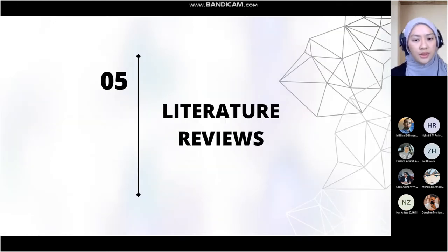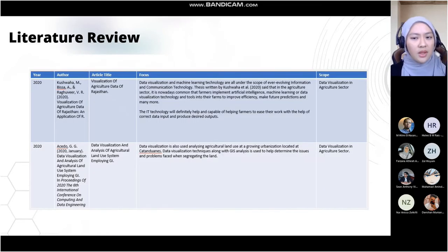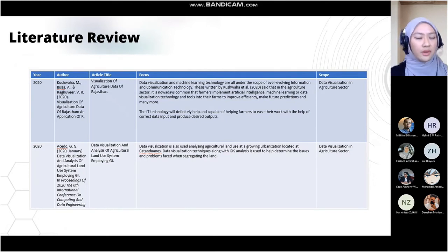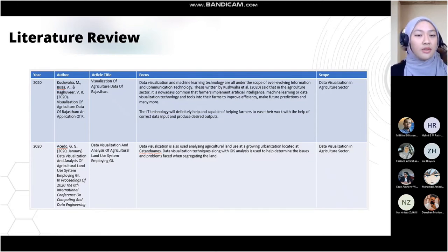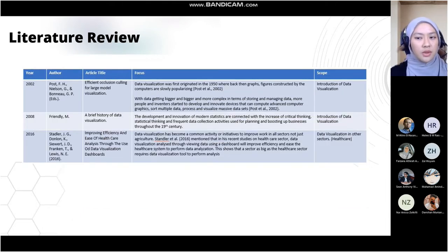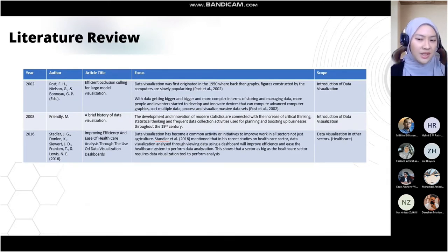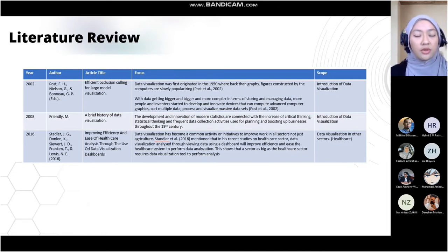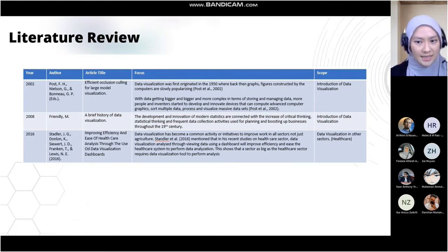Moving on to the literature review. Authors Kurshawaha et al. and Asido both validated that data visualization is slowly being adopted in the agriculture sector, such as in Rajasthan, and that it will certainly improve plantation business flow. Literature from Arthur Post et al., Friendly, and Stendler et al. also mentioned that data visualization is a common initiative to improve business performance and helps companies view their current performance and resources. This shows that a data visualization tool can help an organization visualize assets and make future improvements.